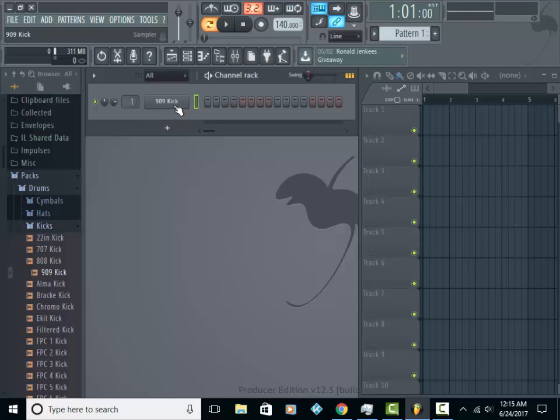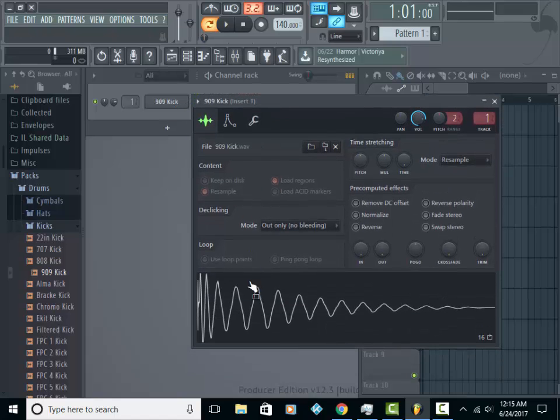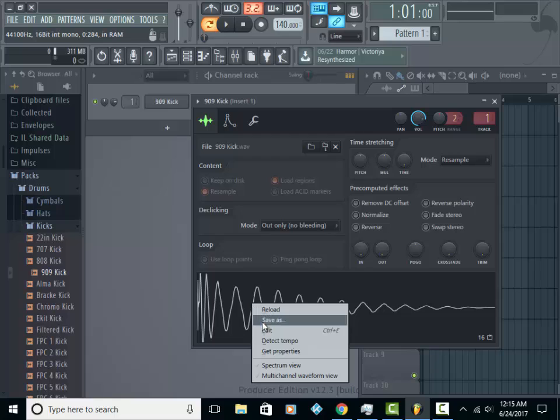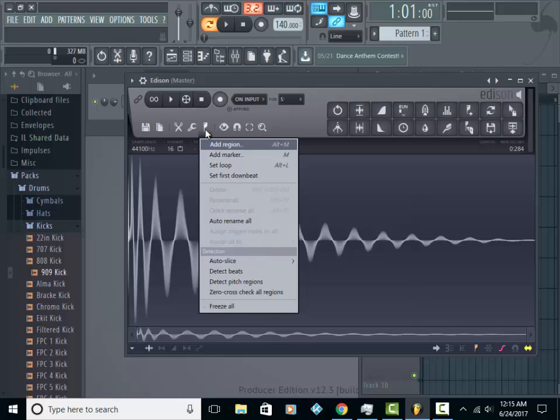What you want to do is click on that sound, go down to your wave, right-click, go to edit, and you want to click on this flag icon. Scroll down to what it says, detect pitch regions.